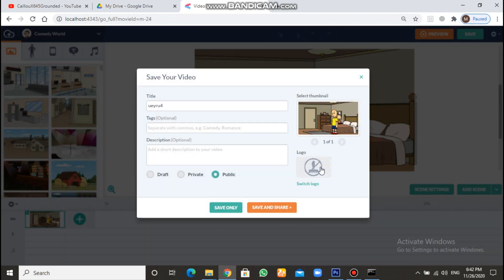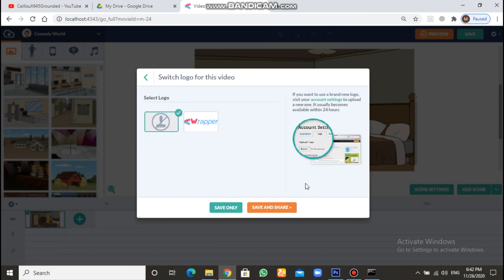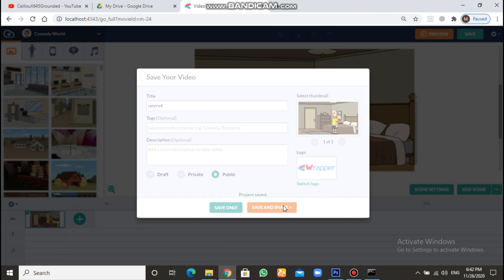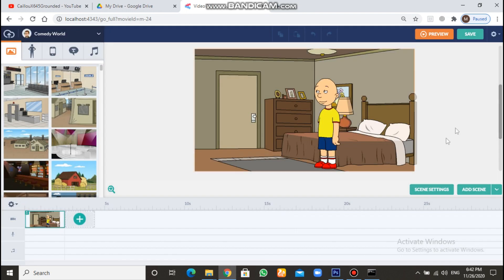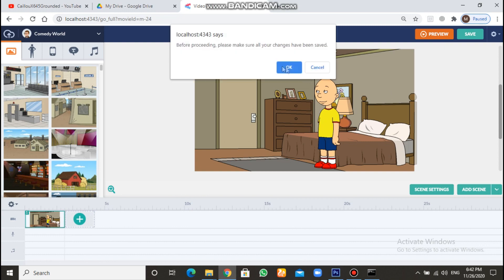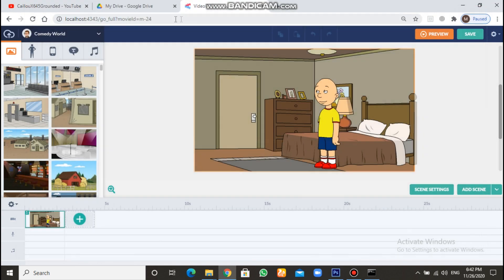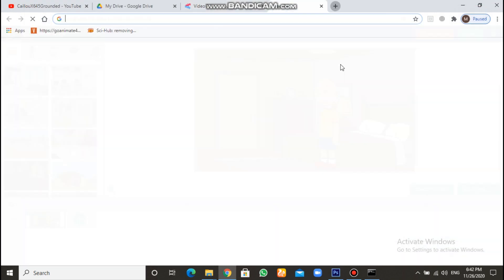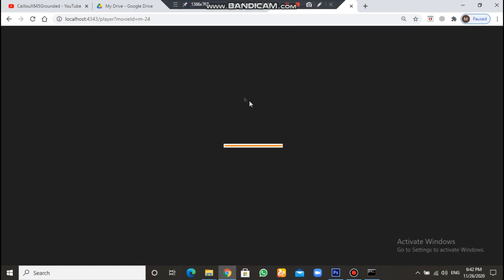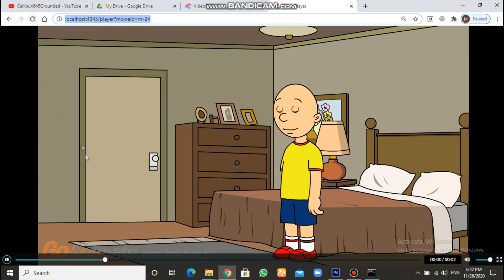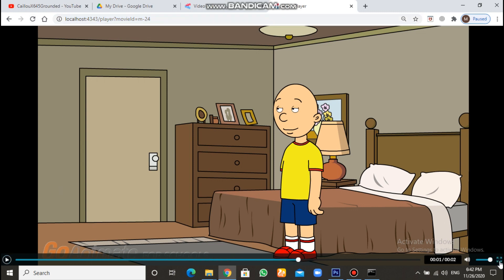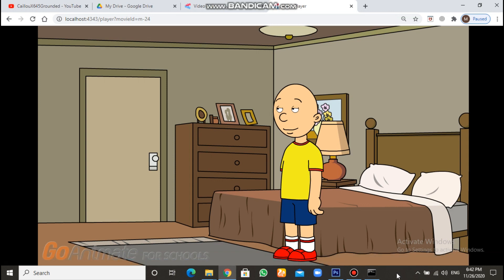Go to save. And then you'll have logo. Switch logo to this one. Save only. Don't choose this. Never choose save and share or save and close. After that, you go to preview. I advise you also to copy the link of this preview. Close it. Open another tab. Ctrl P. Paste. I messed up. As you can see here guys. The GoAnimateForSchools Watermark is back.